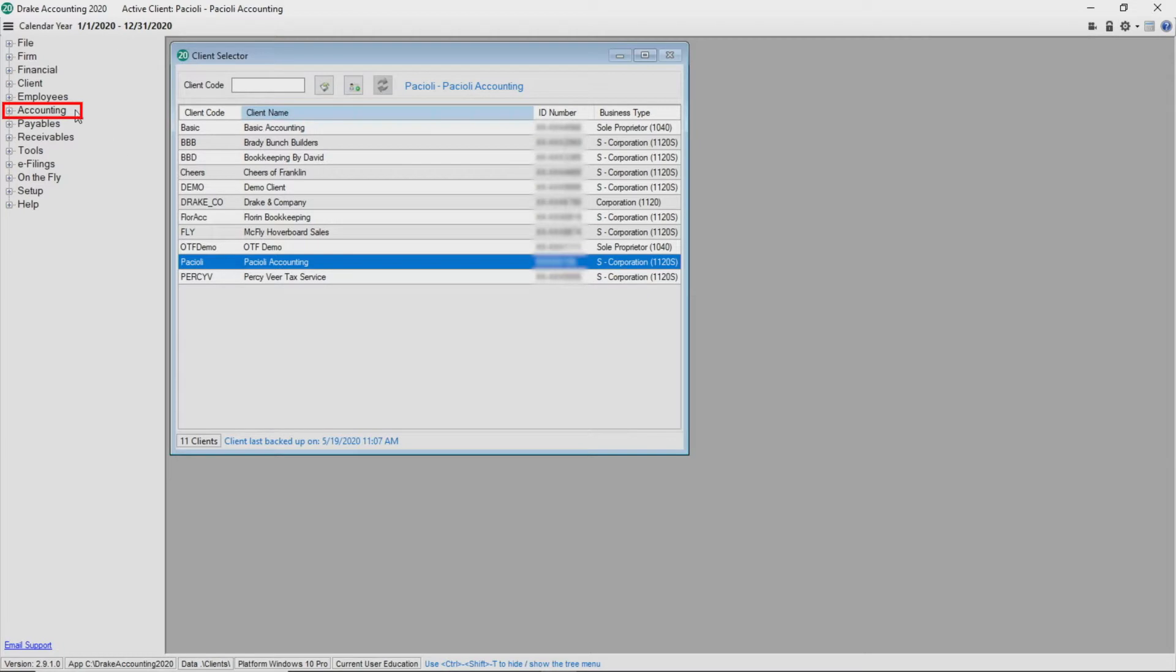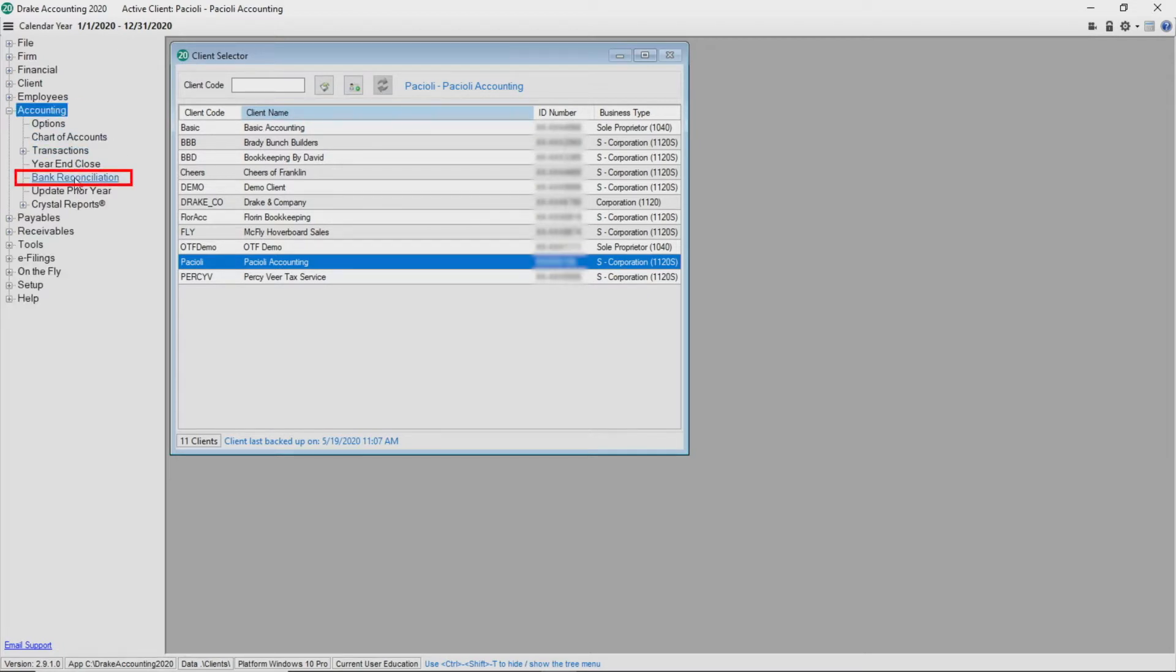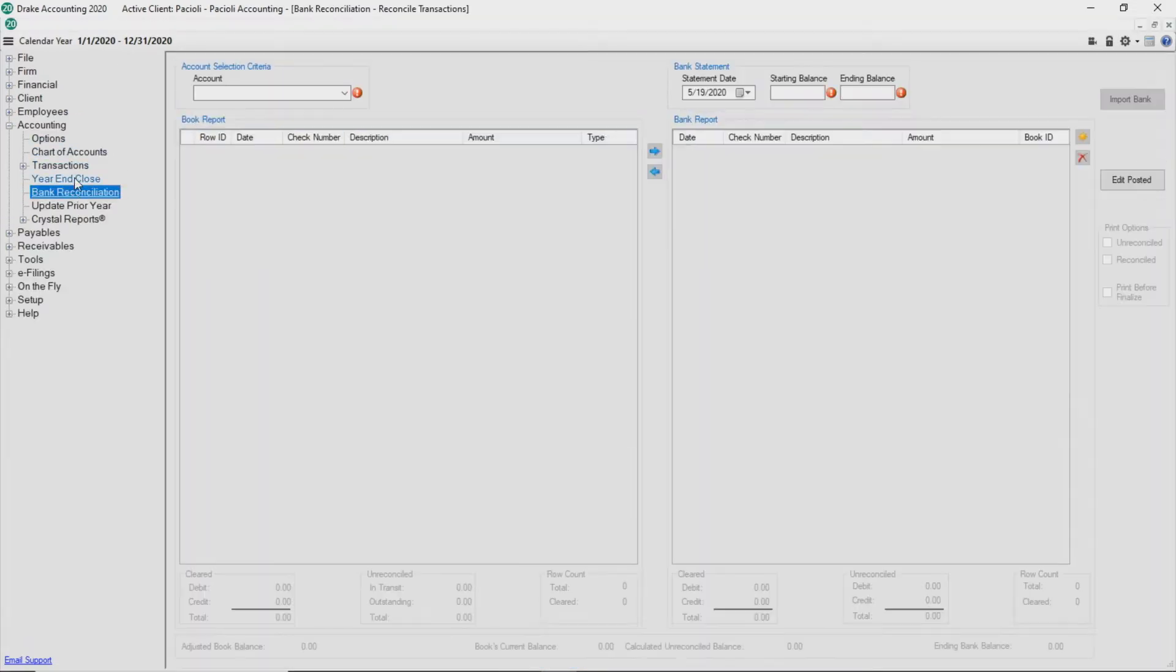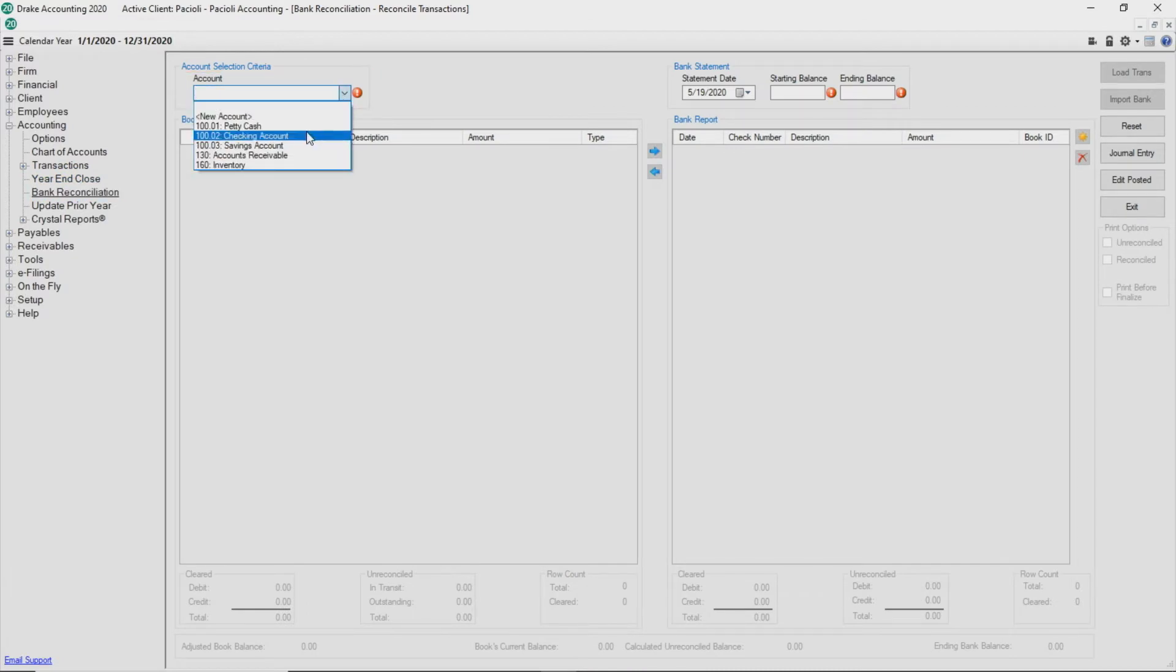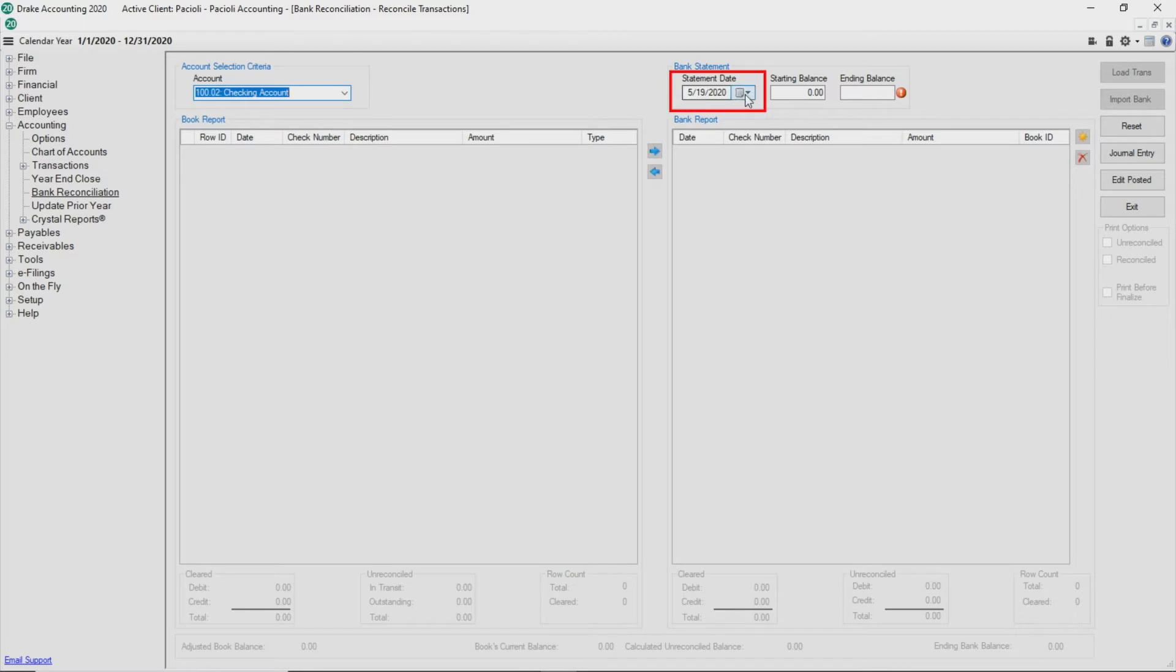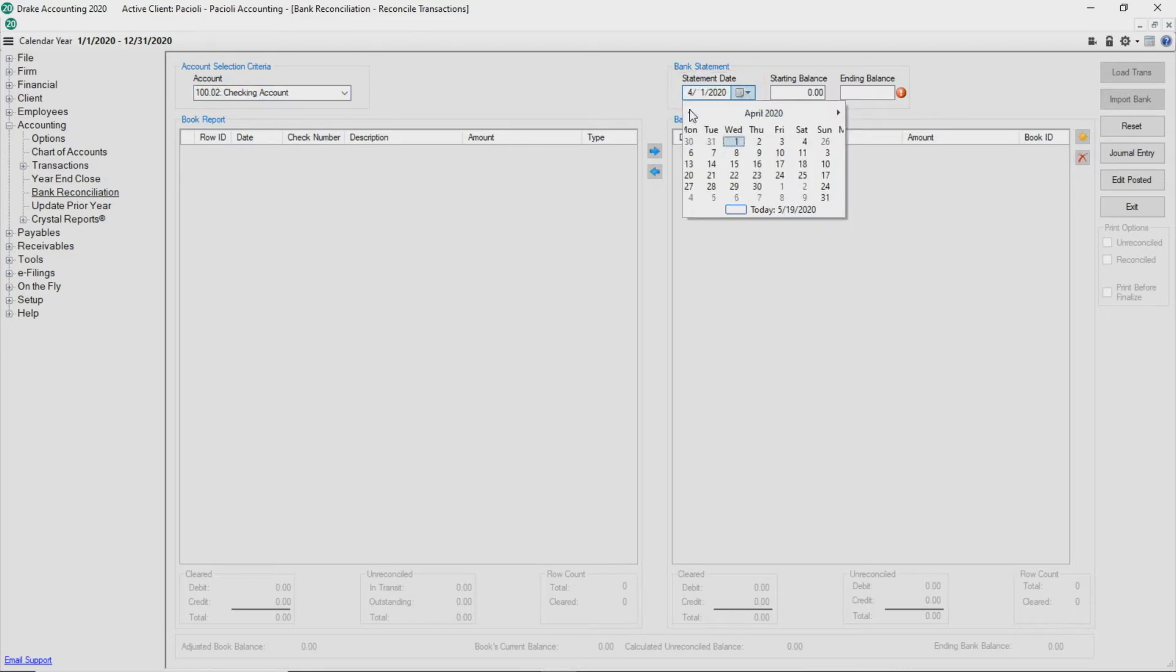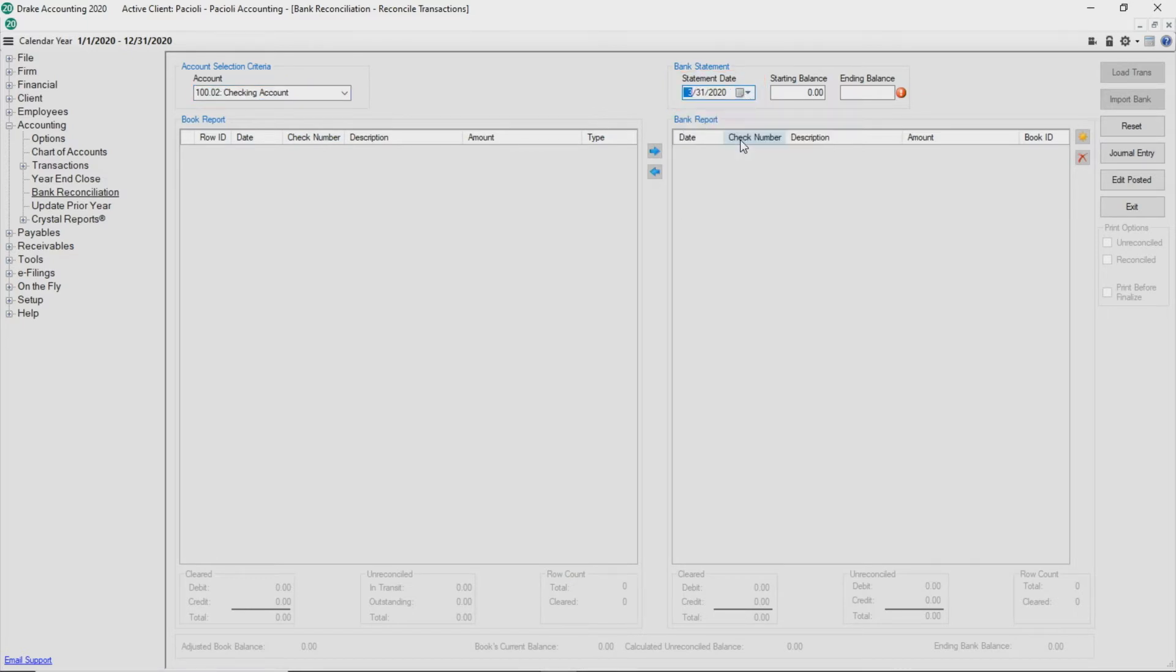Go to Accounting Bank Reconciliation. Select the account to reconcile from the drop list. Enter the last date to be included in the bank reconciliation in the Statement Date field.